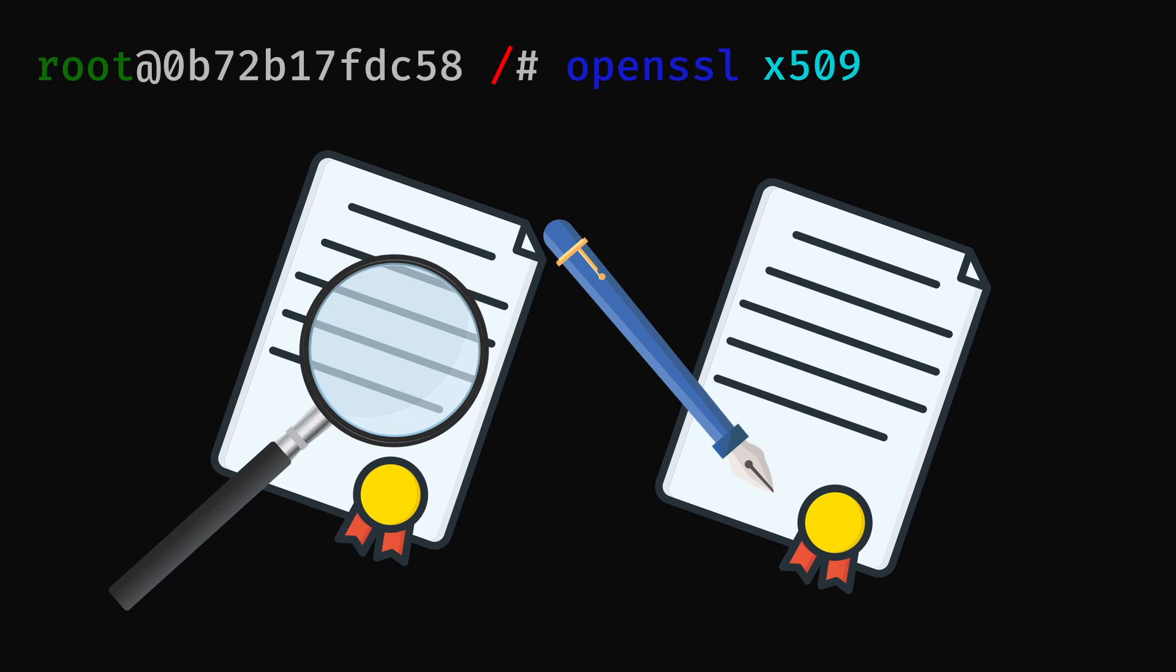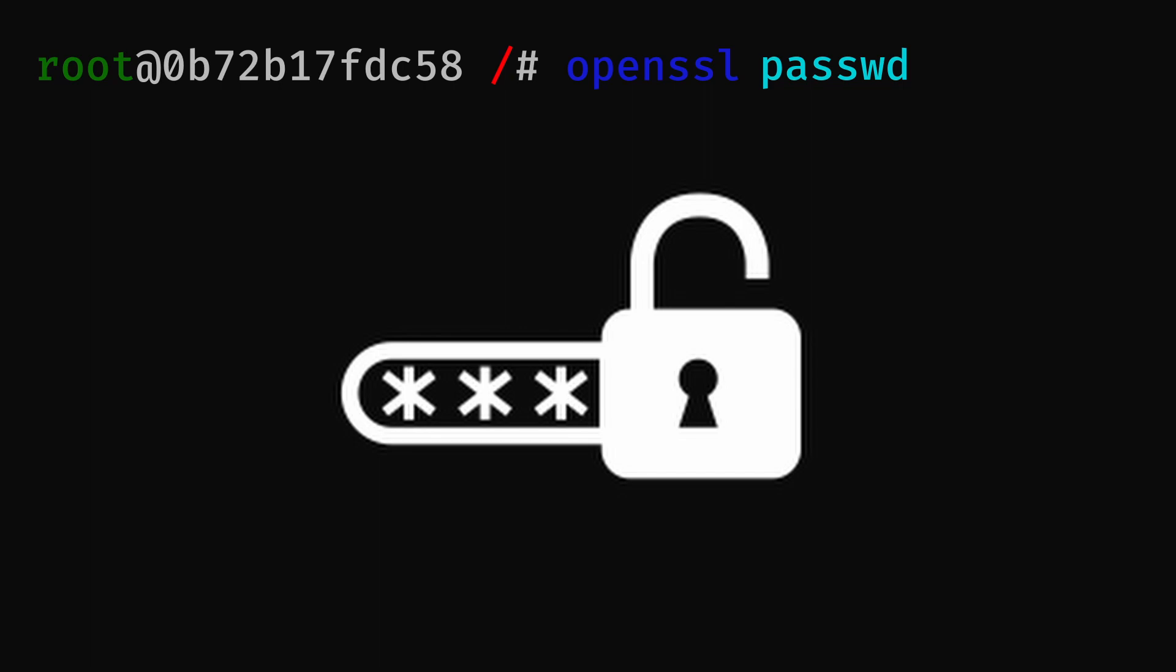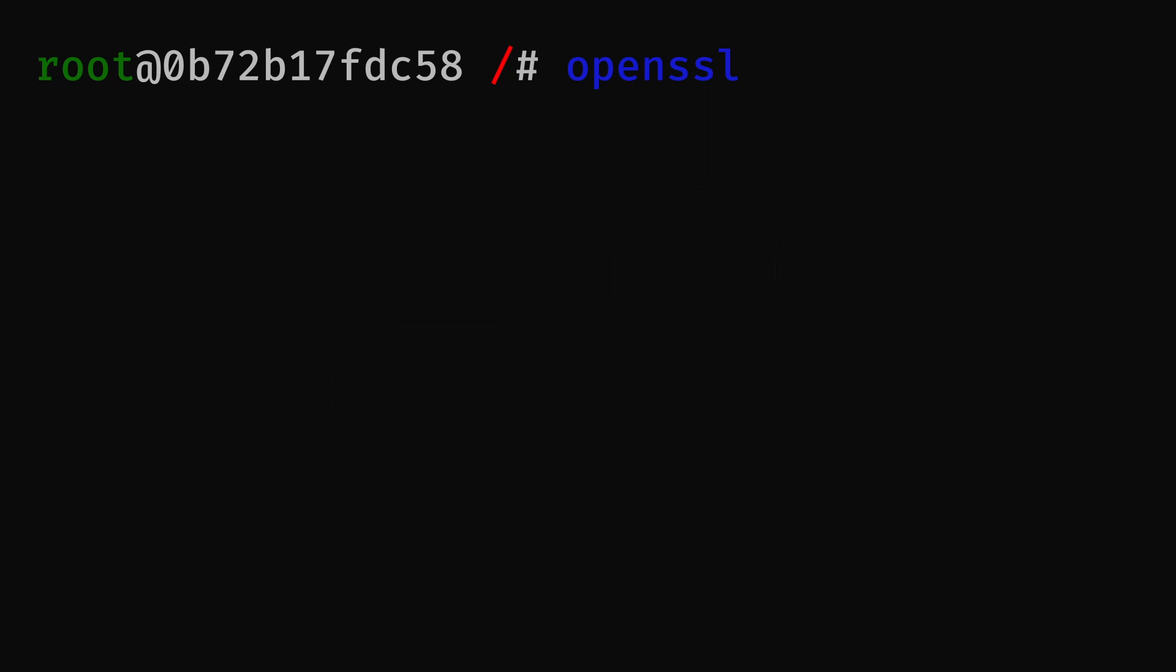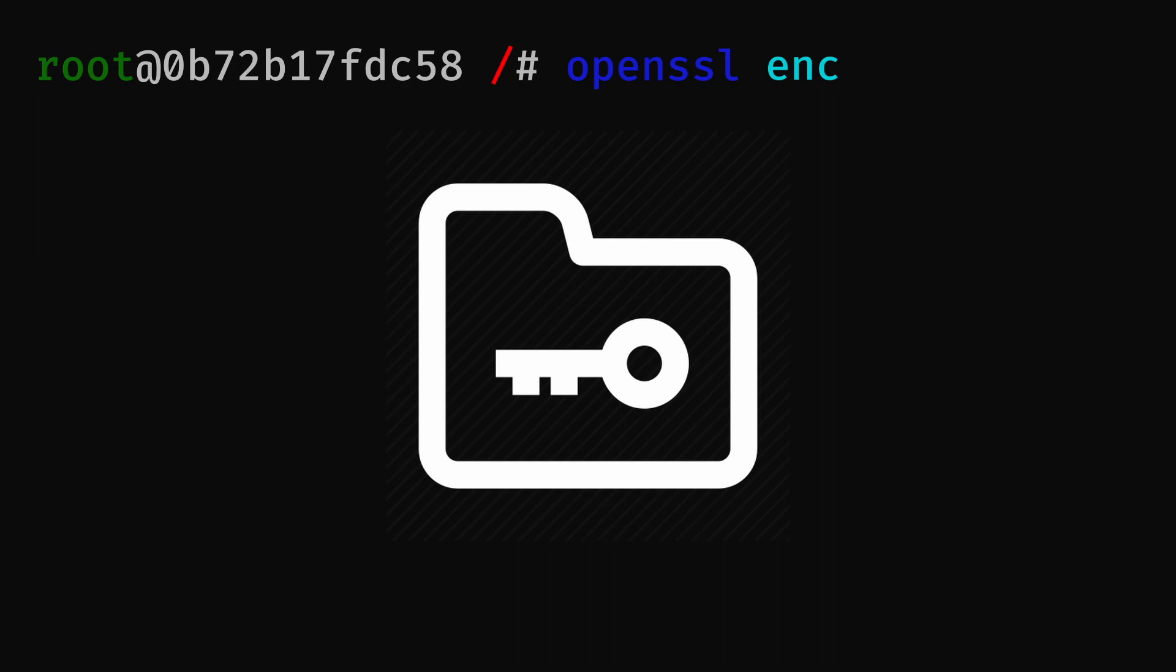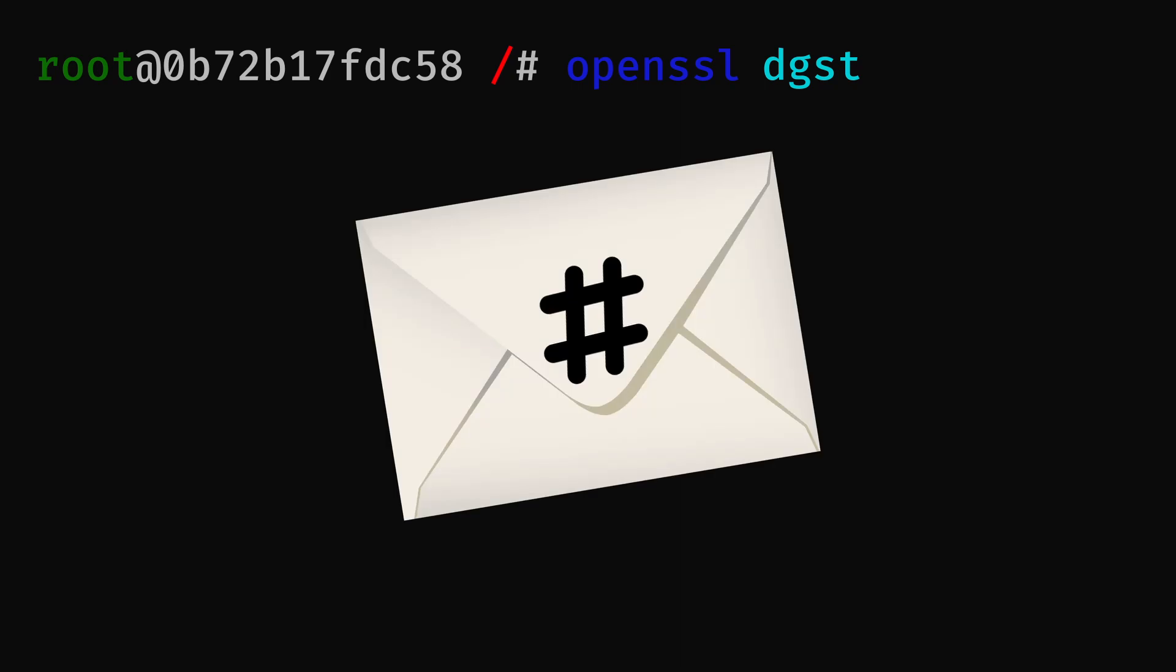The OpenSSL passwd utility generates password hashes and checks the strength of passwords. The OpenSSL enc utility encrypts and decrypts files using a symmetric key. And finally, the OpenSSL digest utility generates a message digest of a file, also known as a hash.